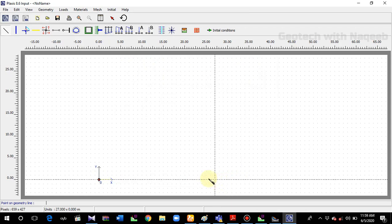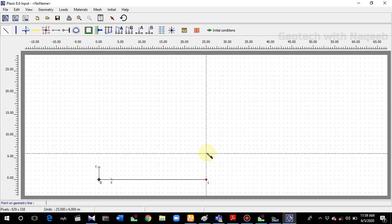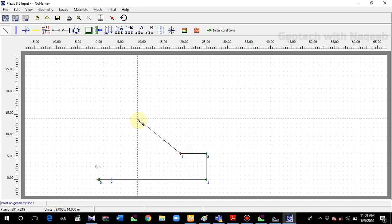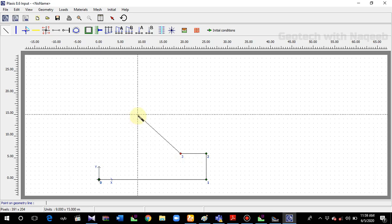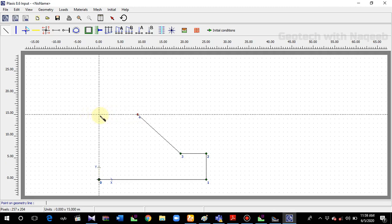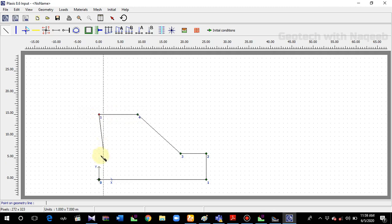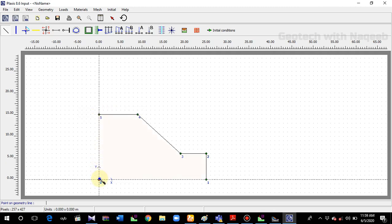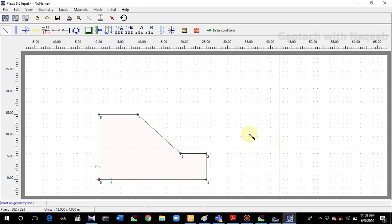Now I have the geometry: 25 horizontal and 7 vertical, then 18 back. The coordinates will be 18 comma 7. Then I will give a slope, with 8 horizontal and 15 vertical. I'll click over here and go to coordinates 0, 15.